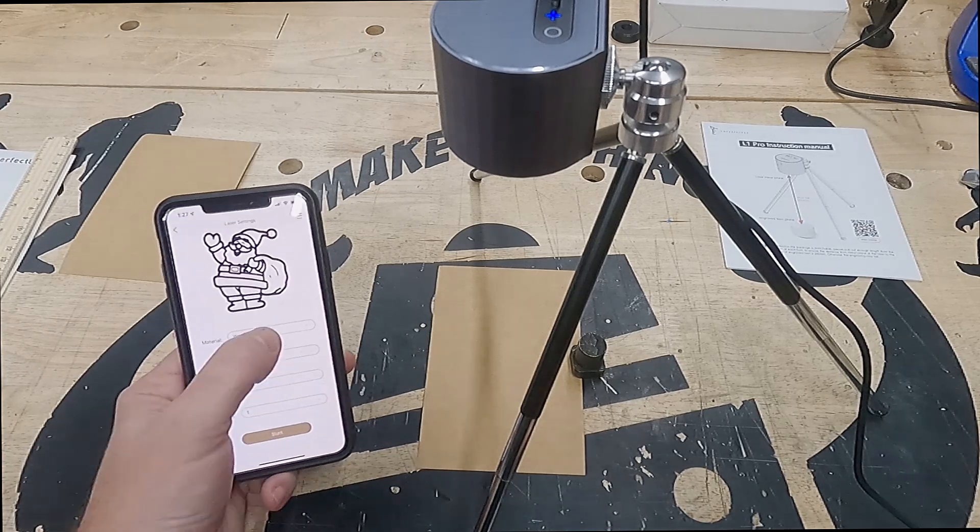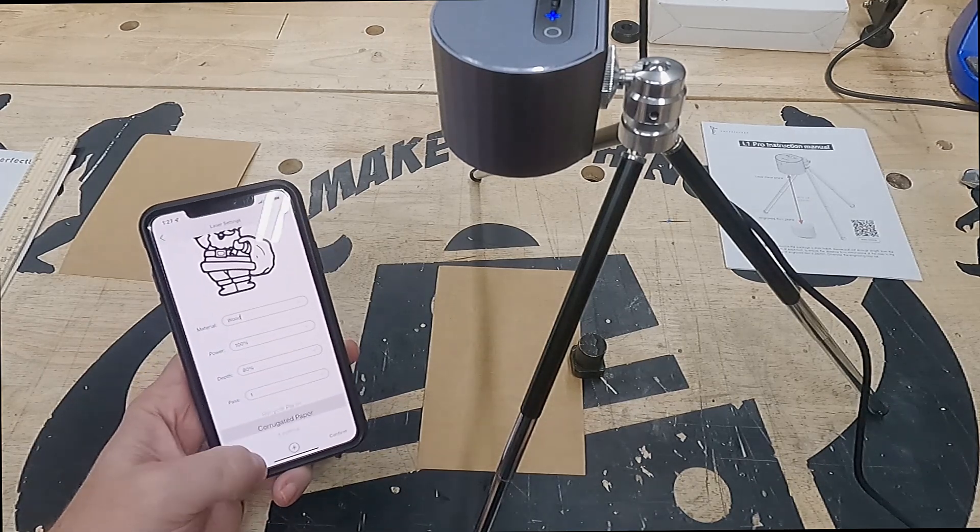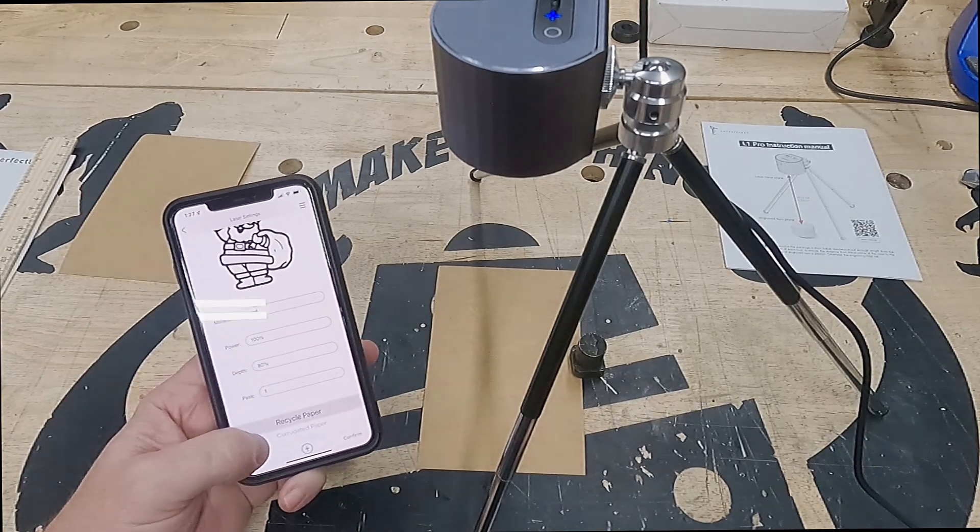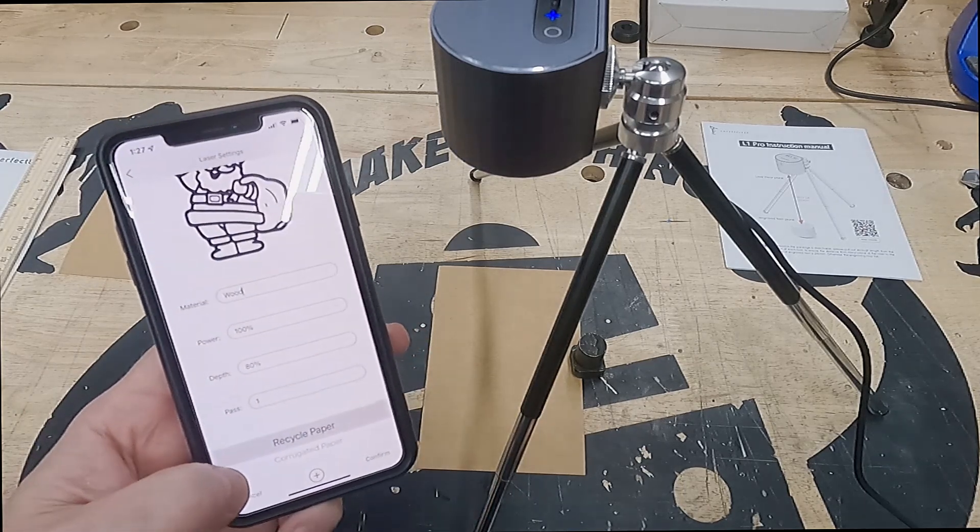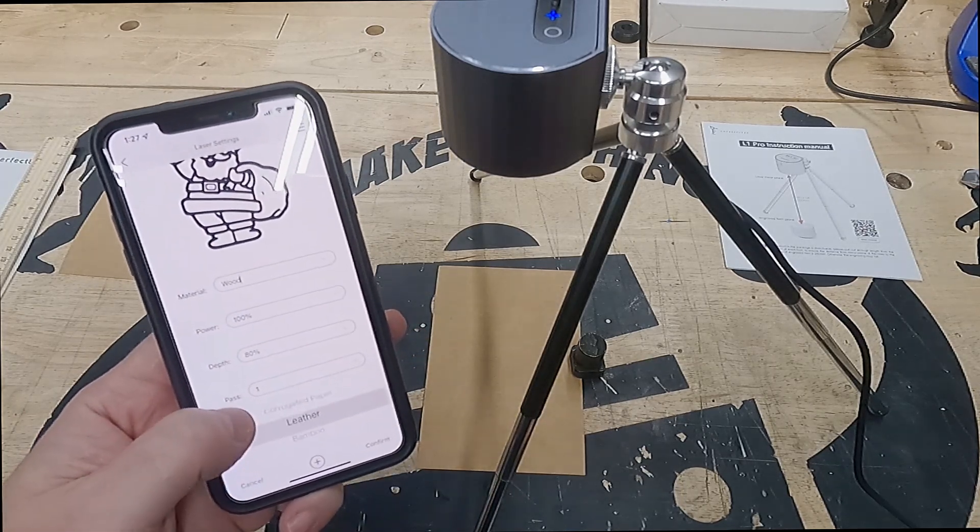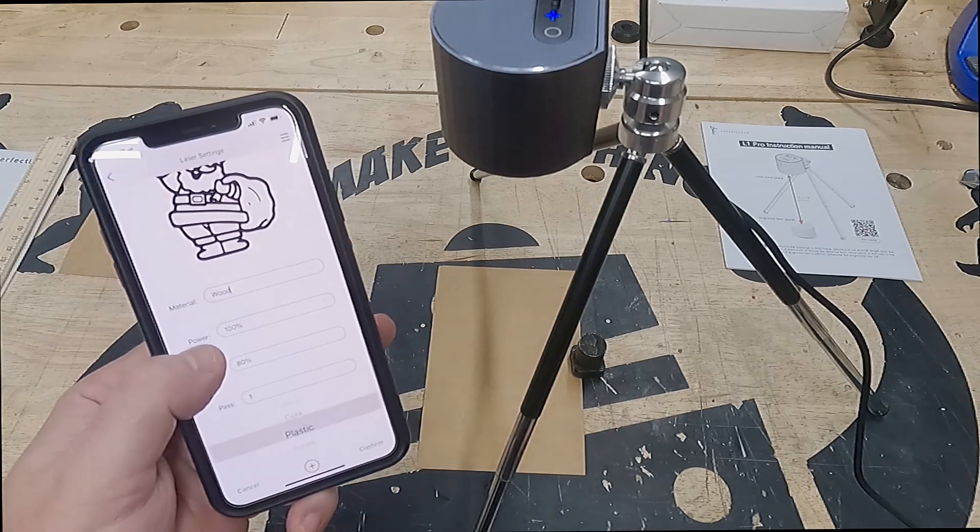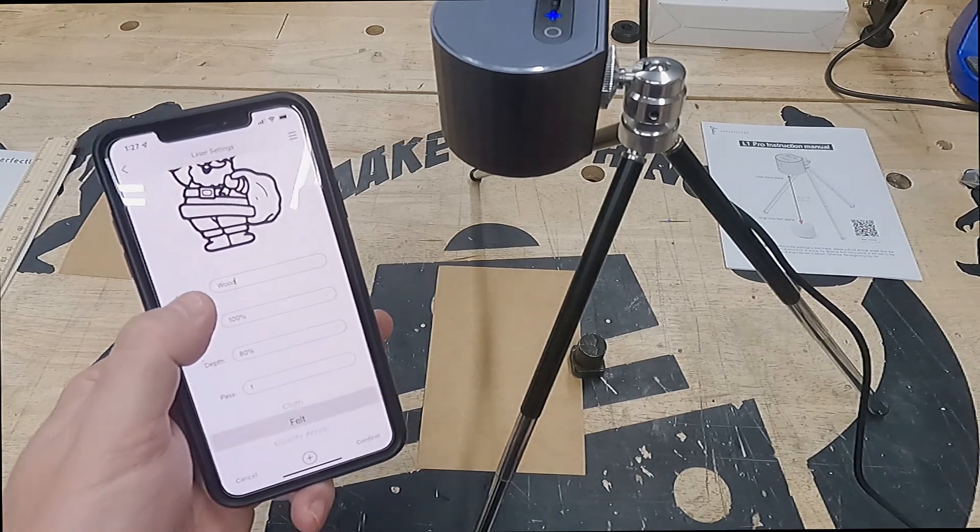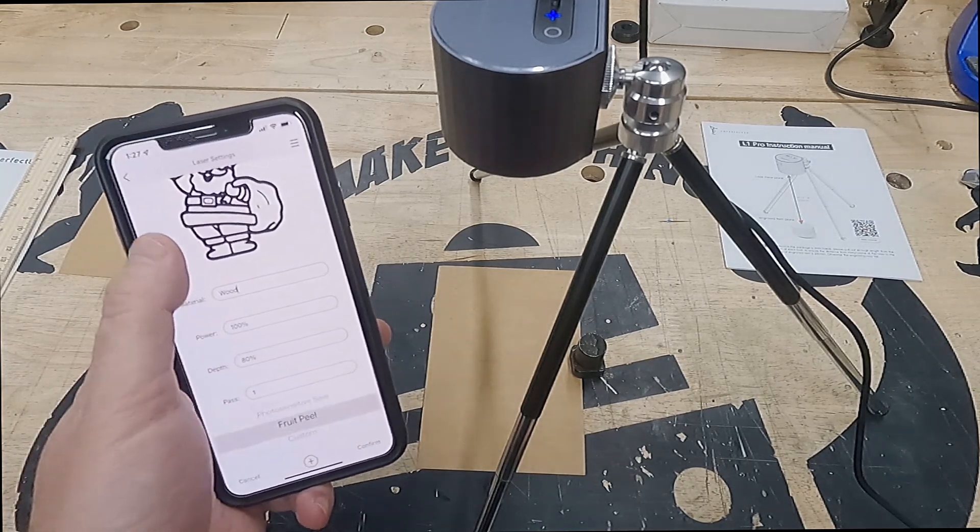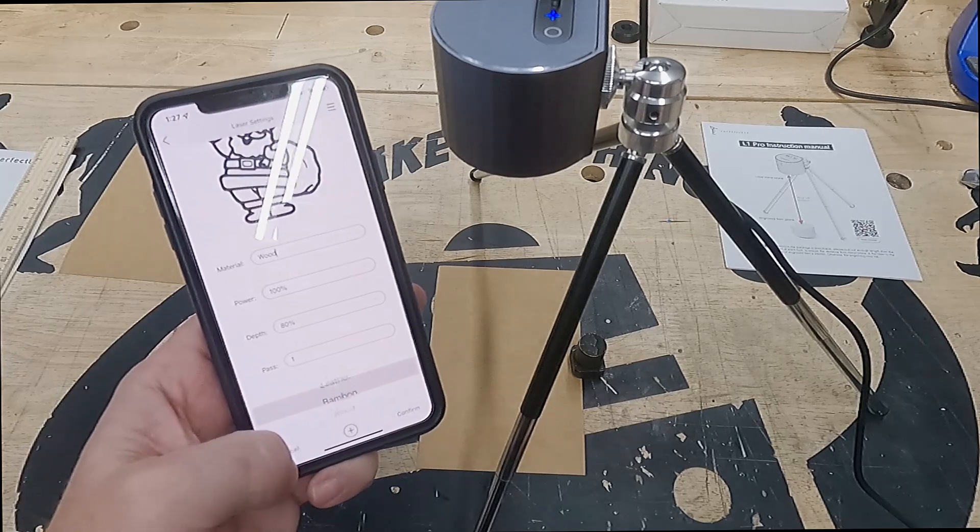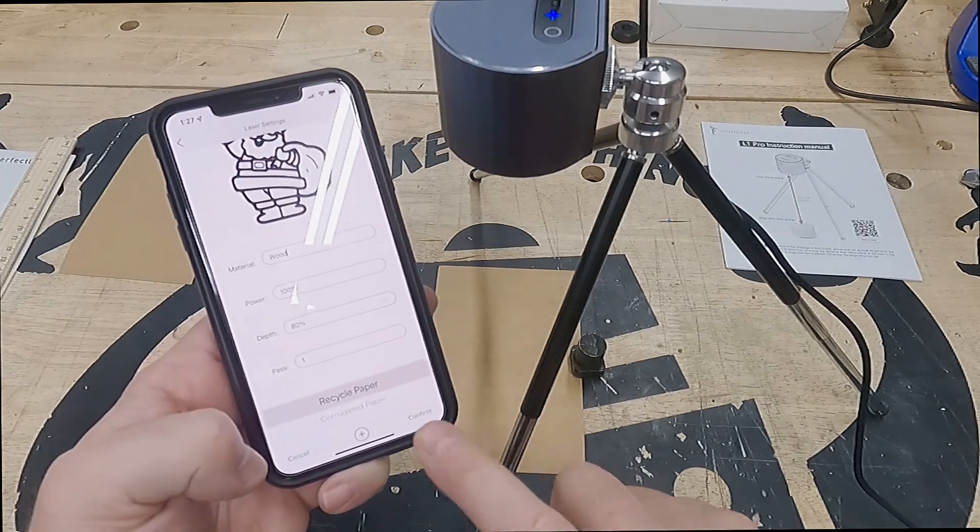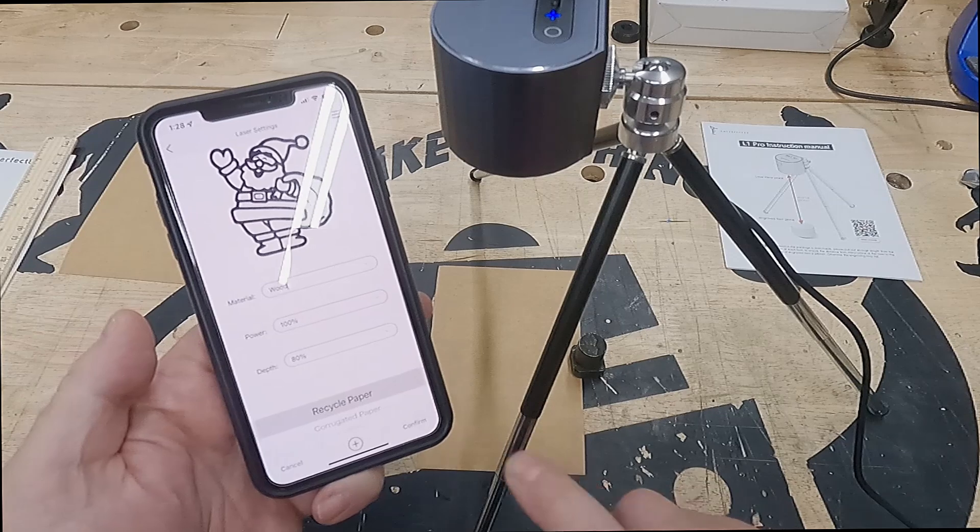Now we get to select what material. Recycled paper, that's what they happen to give you, so that's perfect. They also have corrugated paper, leather, bamboo, wood, cork, acrylic, and fruit peel. You can laser engrave some fruit peel, or you can do custom and set your own settings.